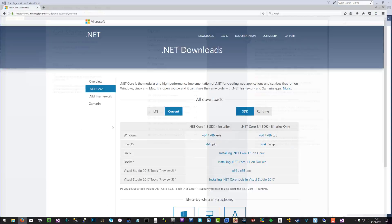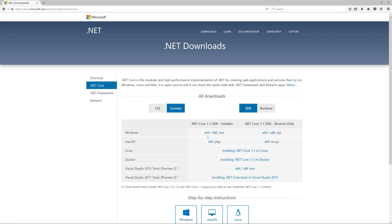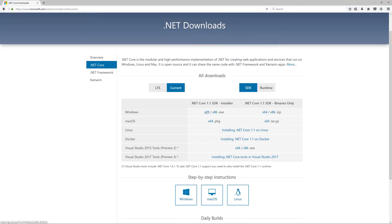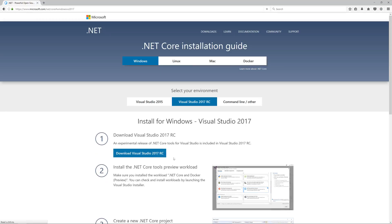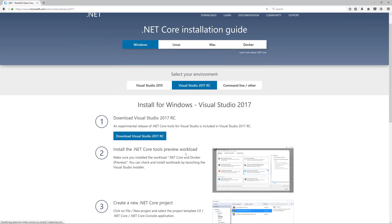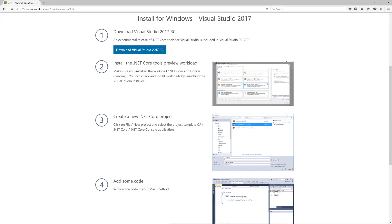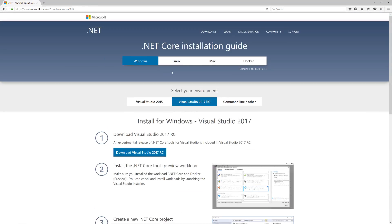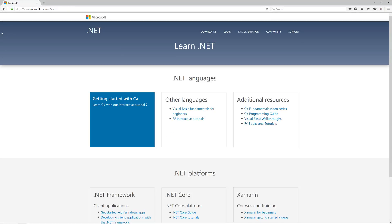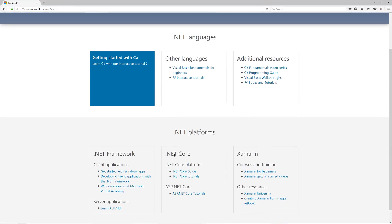Before we get too much into this, let's just go back to the downloads. We've installed the 1.1. Let's just download the Visual Studio 2017 tools preview just to be sure in case this isn't installed. But yeah, it's basically included. So there's nothing else to do. Now you install 2017 and you already have everything you need for .NET.